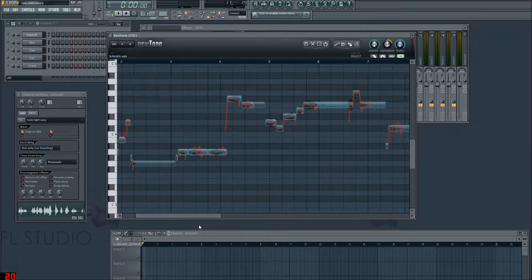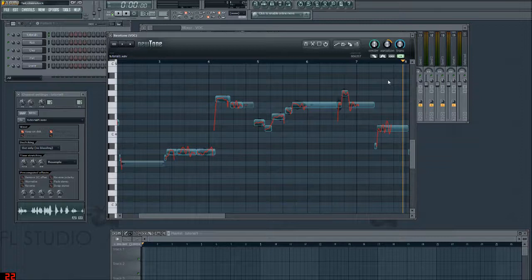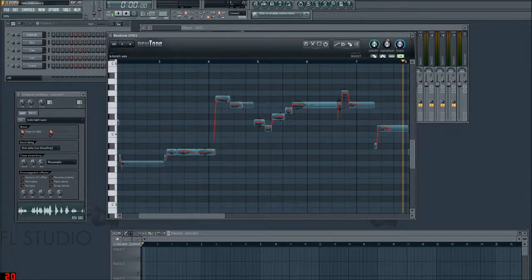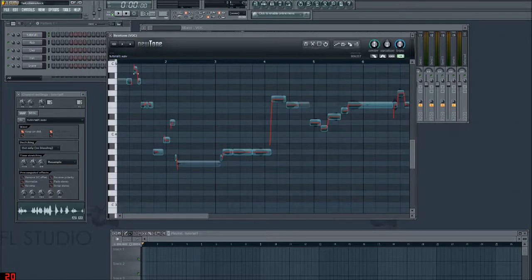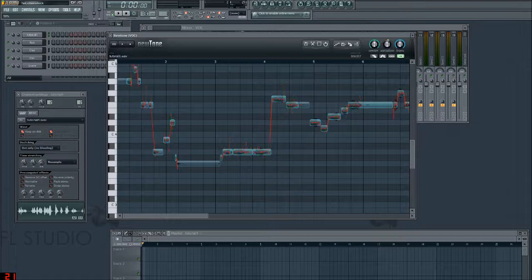If you don't want vibrato, you don't have to have it. That's what this variation control is. You can move it all the way back and it will straighten every single bit of vibrato out. Or you can really increase it — you can play around with it.